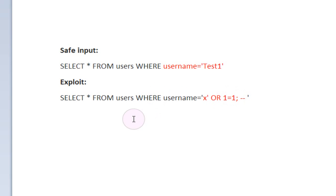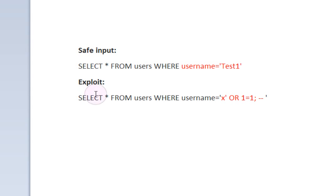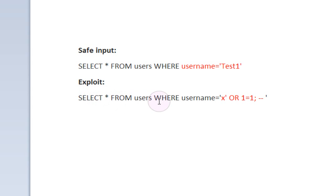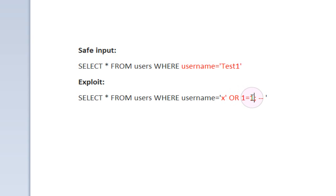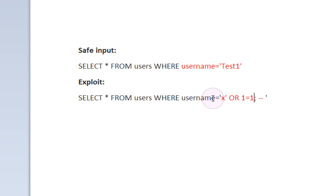So now if we take a look at the query as a whole, what's happening now is it's selecting from the users table where the username equals X or 1 equals 1. Because 1 equals 1 is always going to be true, no matter what, 1 is always going to equal 1. That means instead of just selecting where username equals X, it's going to select every single user in the table because 1 equals 1 is always going to be true. And that kind of negates our where username equals X right here.